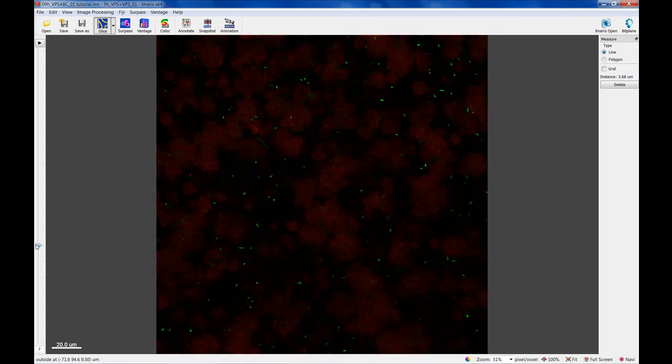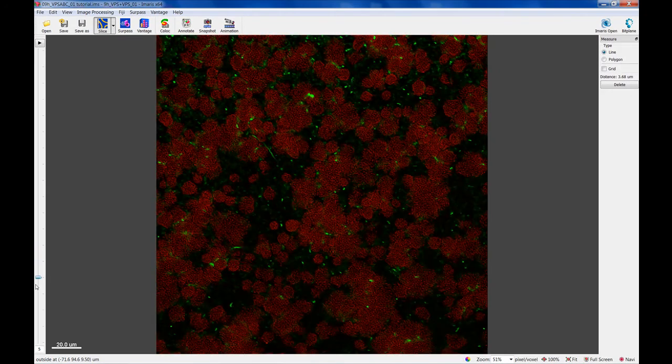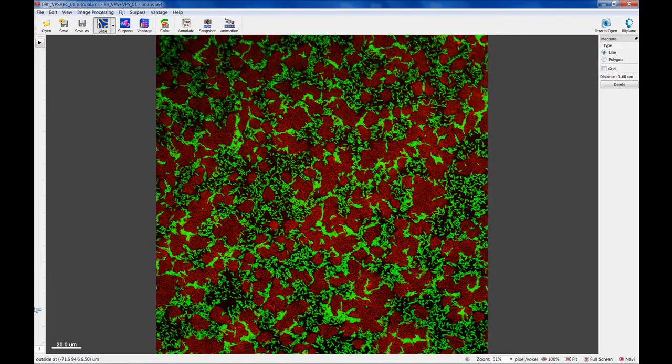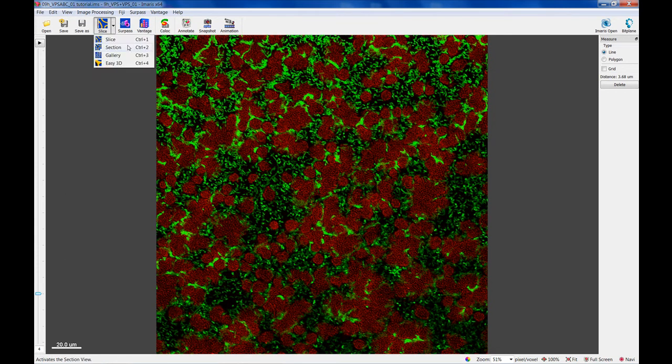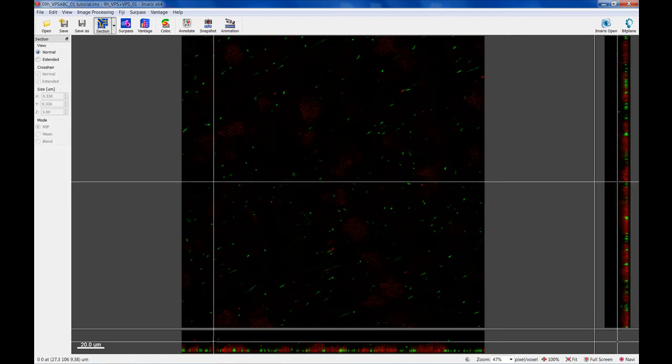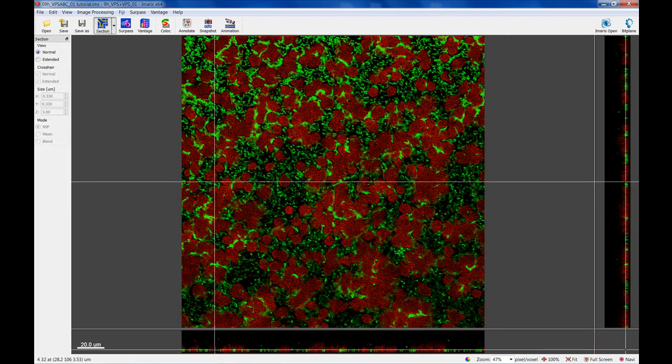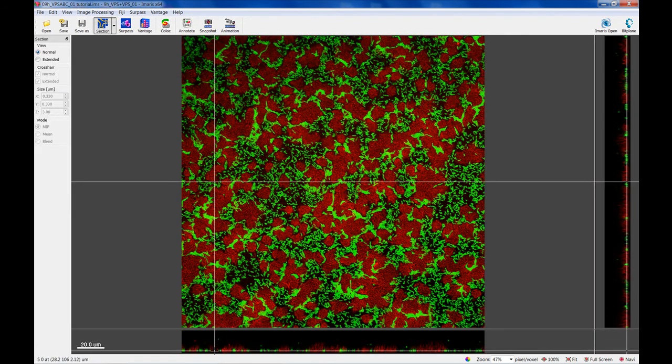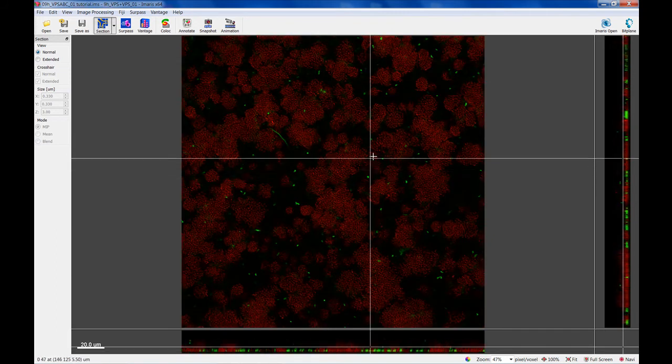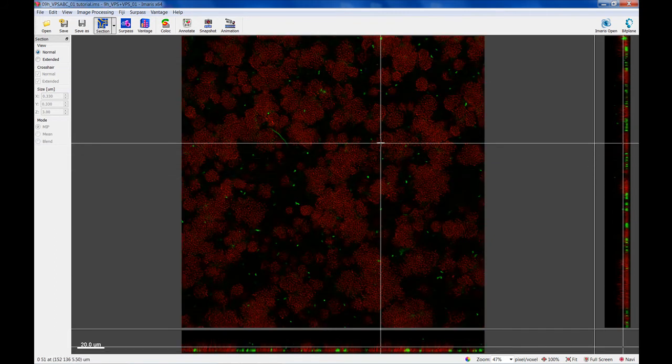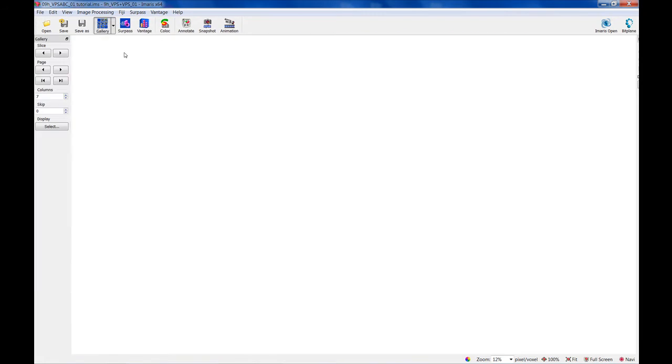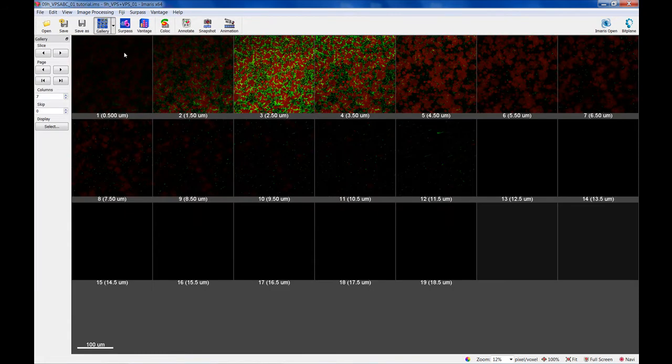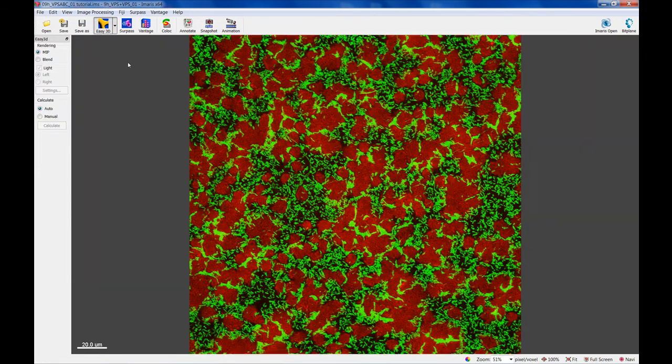Use the slice view for individual slices. Use Selection view for XY, XZ, YZ views and navigation to any position in 3D. Use Gallery view for viewing individual slices simultaneously. Use Easy 3D view for 3D projection along Z.